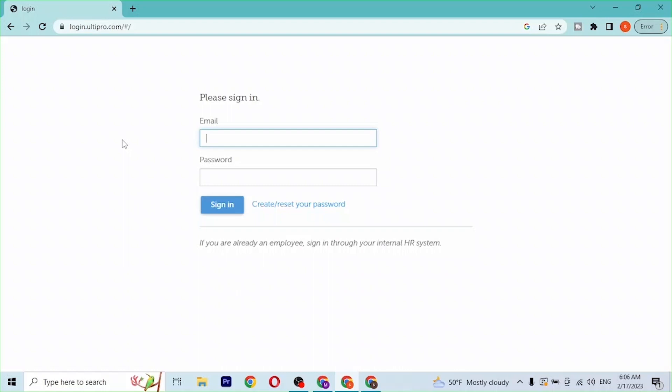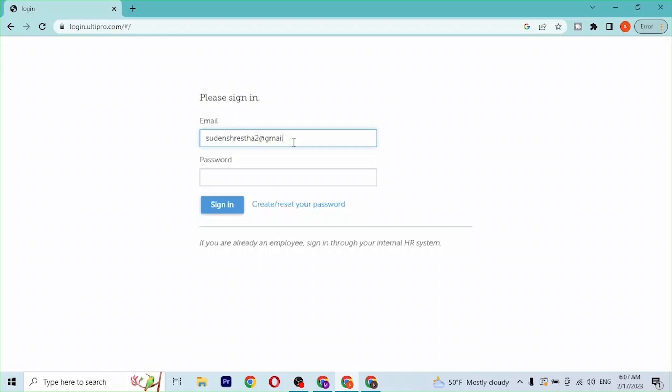And over here you can see this is the place to enter your email address and the password of your UltiPro account according to your internal HR system. Let's enter our email address and our password which we have signed up for an UltiPro account at the time of creating our account.